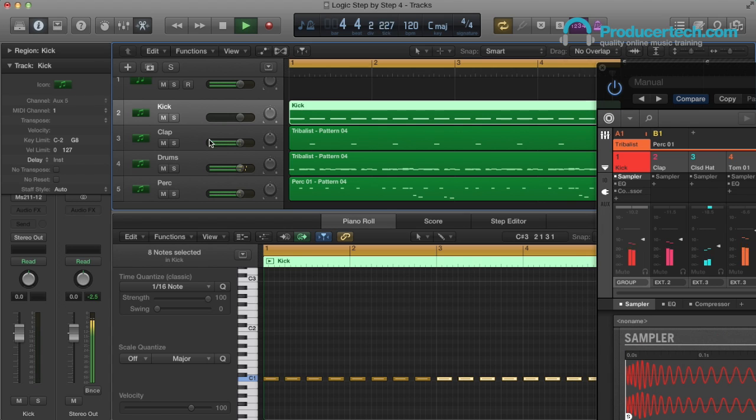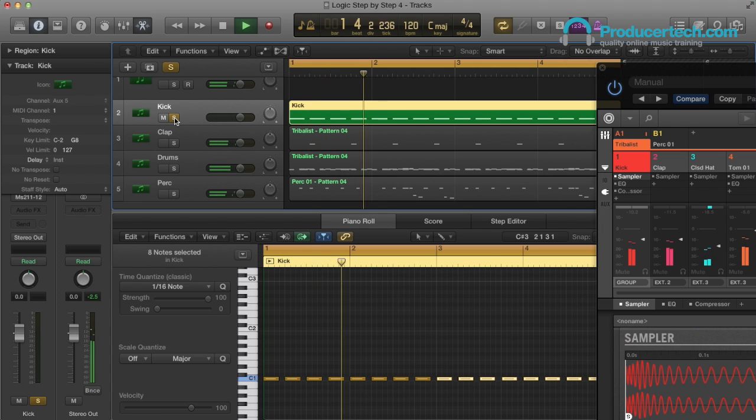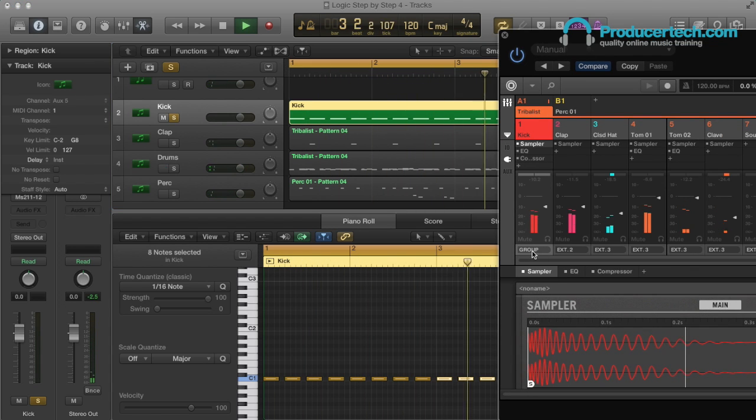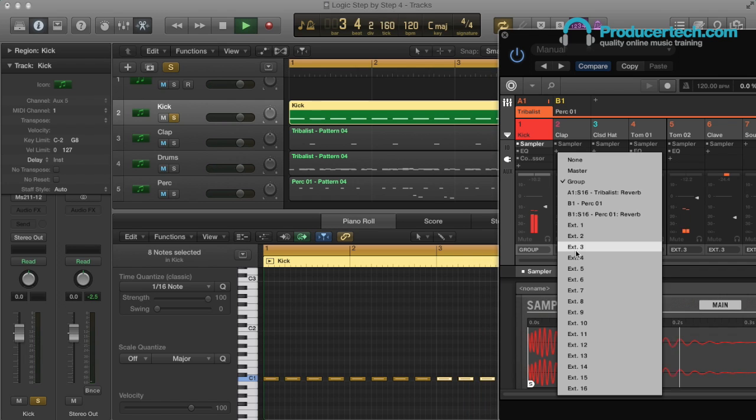And then, to route the kick audio to that auxiliary, I just choose the relevant output, external 6.